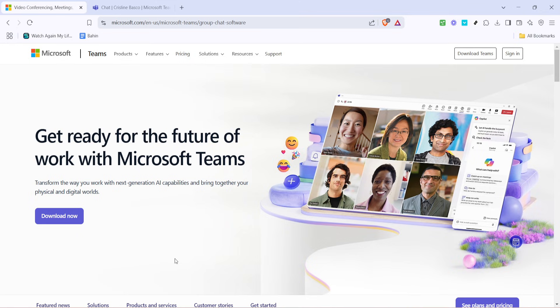First, you'll need to sign in to Microsoft Teams. Launch the application on your device or access it via your browser, whichever way you prefer. Once the app or web page is open, you'll see the sign-in option.